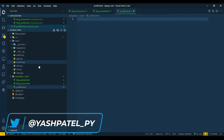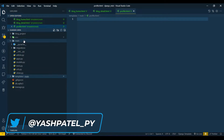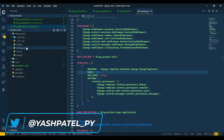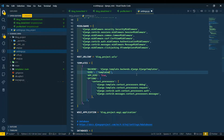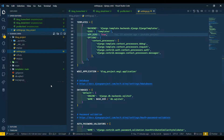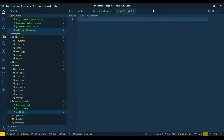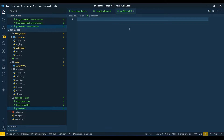Now after creating the templates directory, go to settings.py and add the folder name 'templates'. Save this and close settings.py.